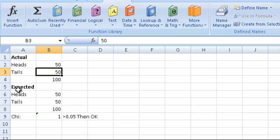So if the coin is fair, then we should get 50 heads and 50 tails.